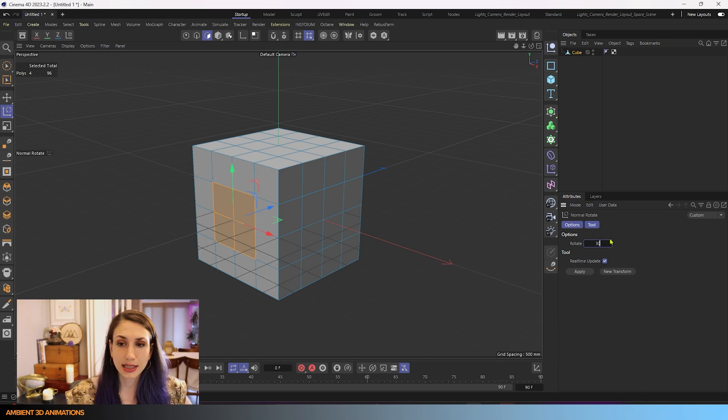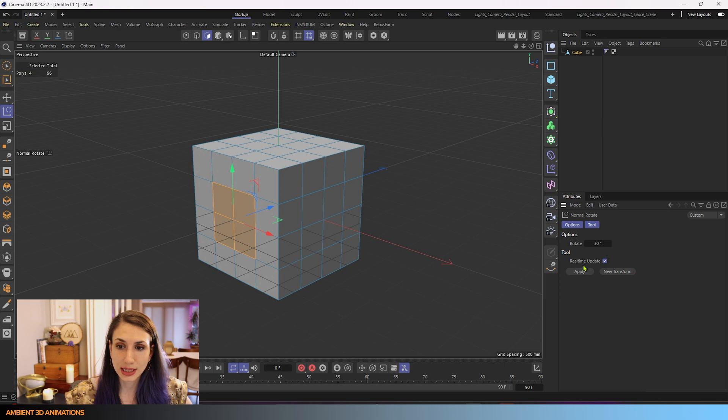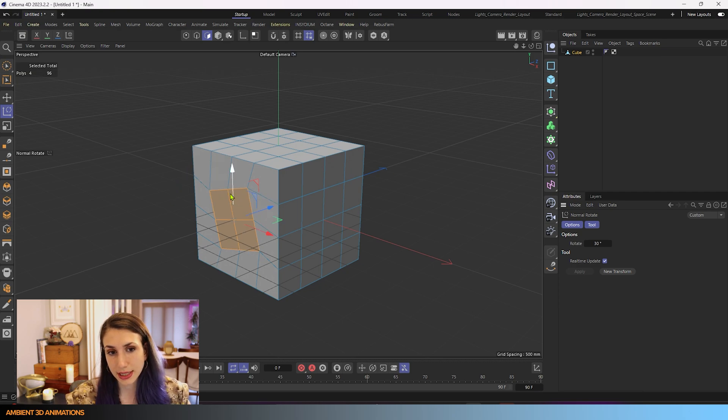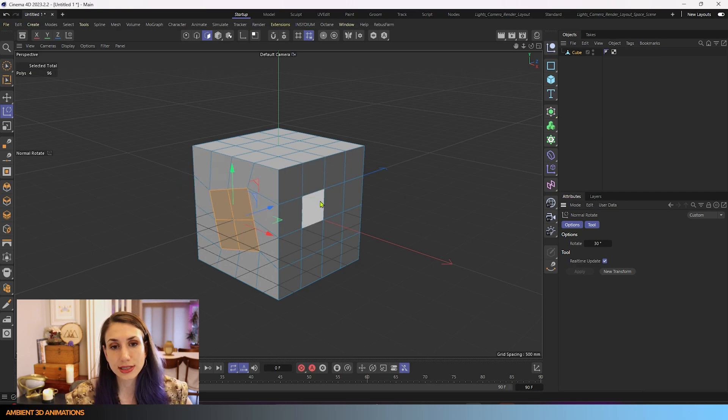And then one way for us to apply this amount is to hit apply. And now you can see it's rotated our polygons 30 degrees.